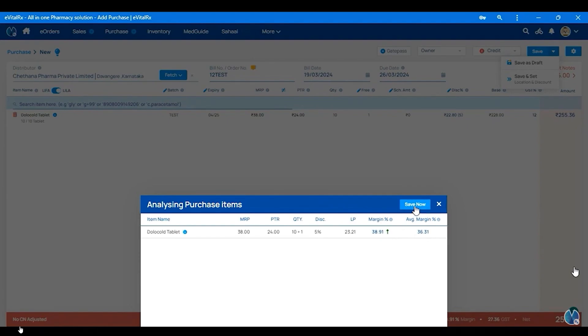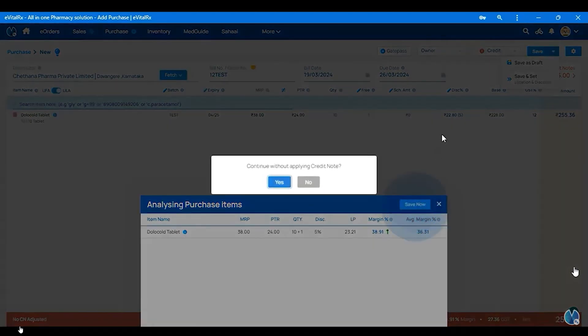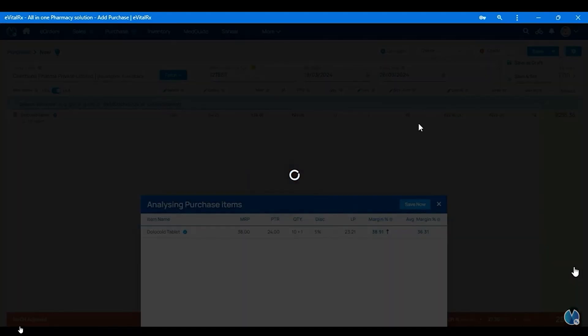We will add the margin for the last 3 purchases. So we will check the margin. Then click on the yes button. We will be directed accordingly.